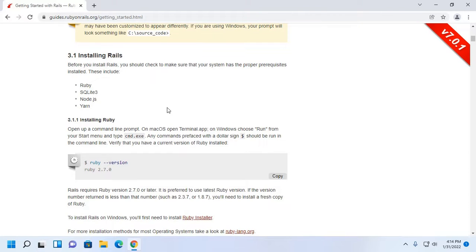Before installing Rails, you should check to make sure that your system has the proper prerequisites installed. These include Ruby, SQLite3 database, Node.js, and Yarn.